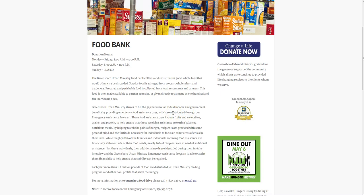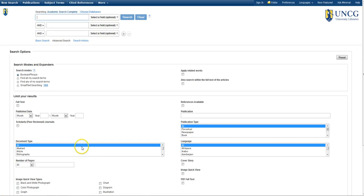You can also try looking for information about your organization in local newspapers. Please see the tutorial on Newspaper Source Plus in your CST 105 Research Guide for more information.